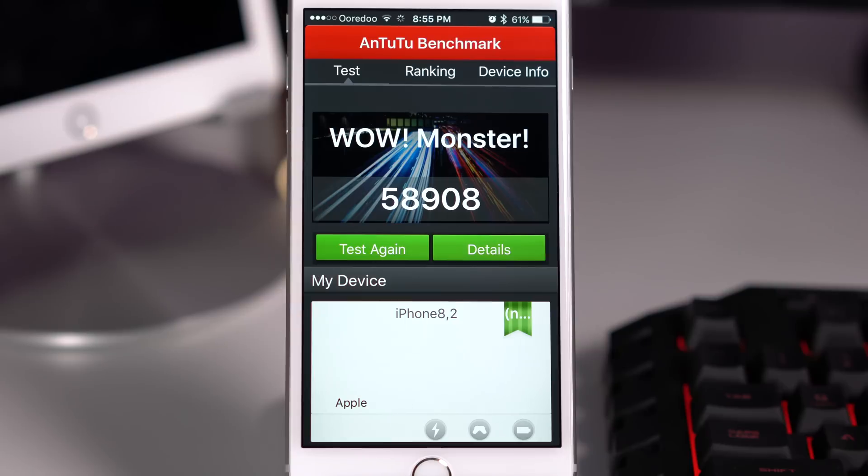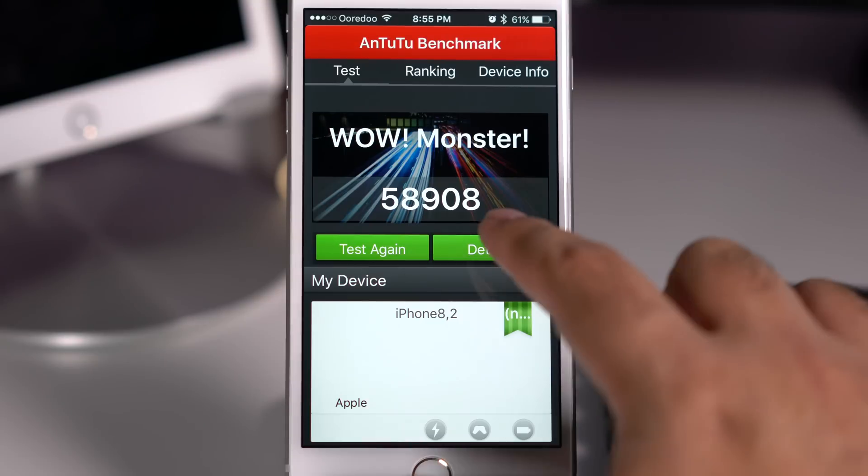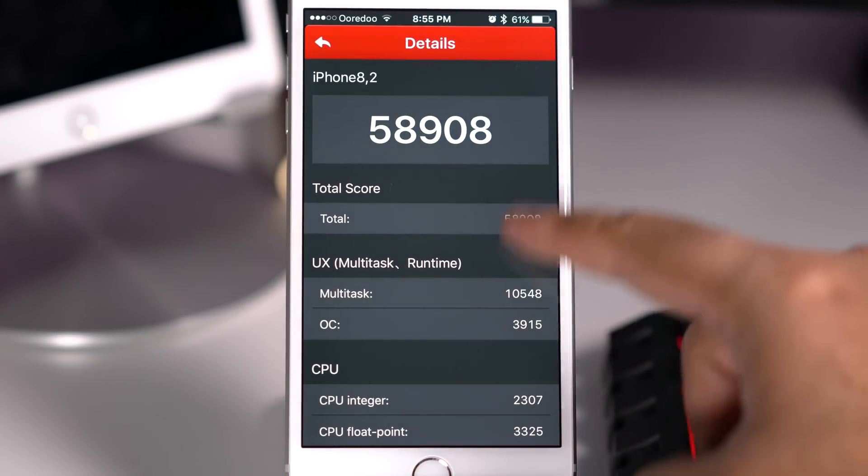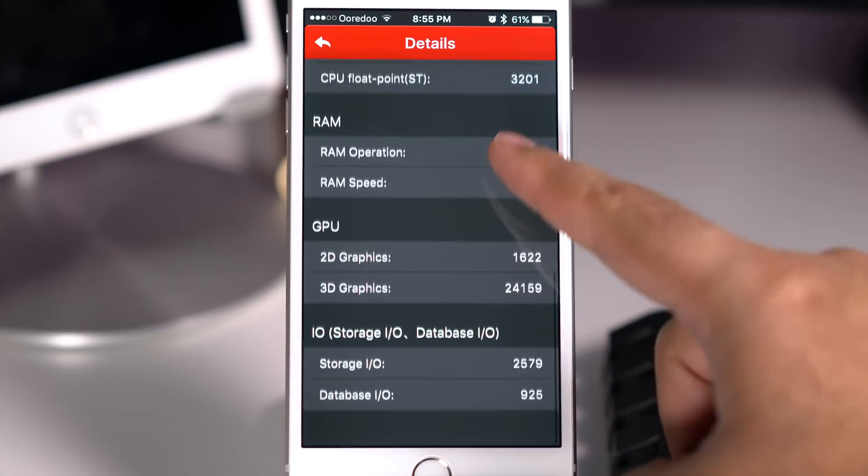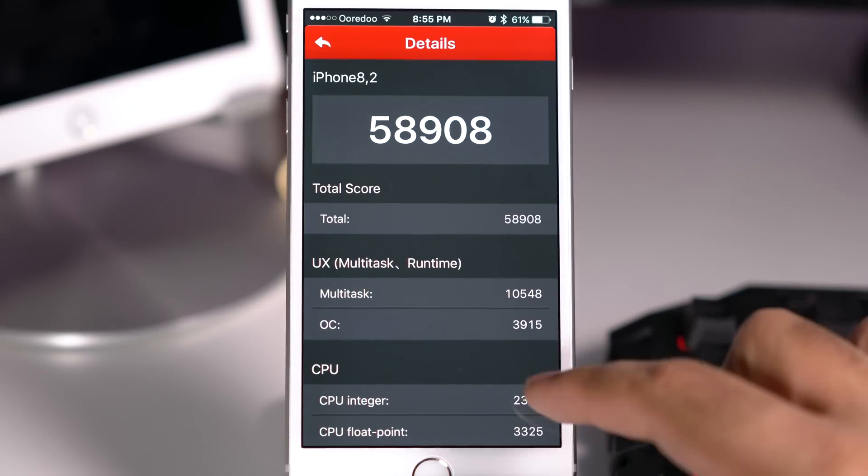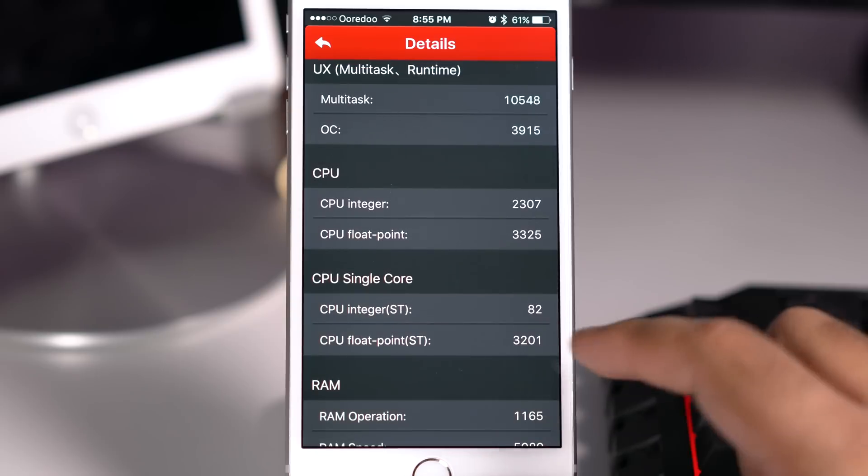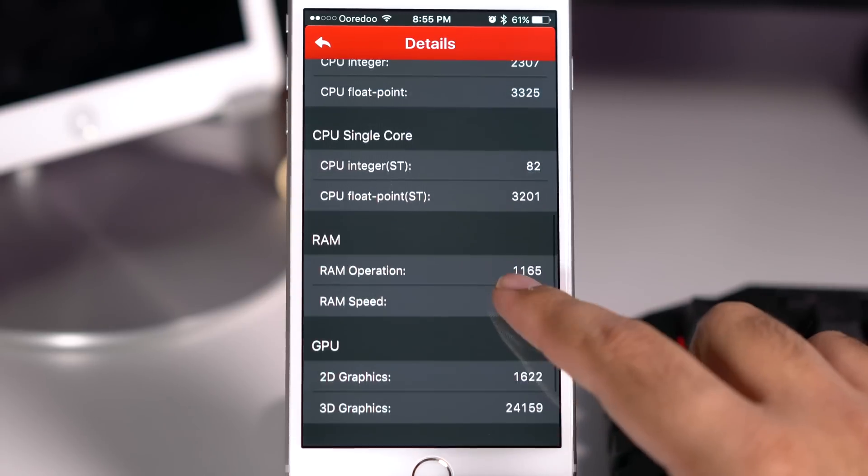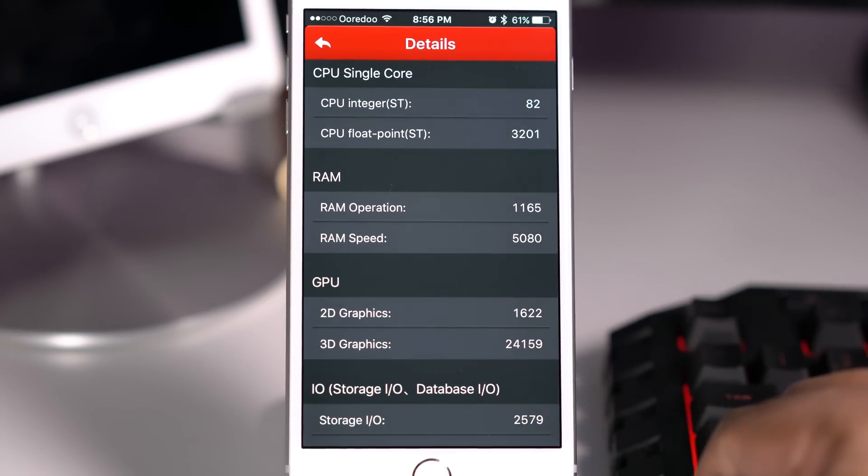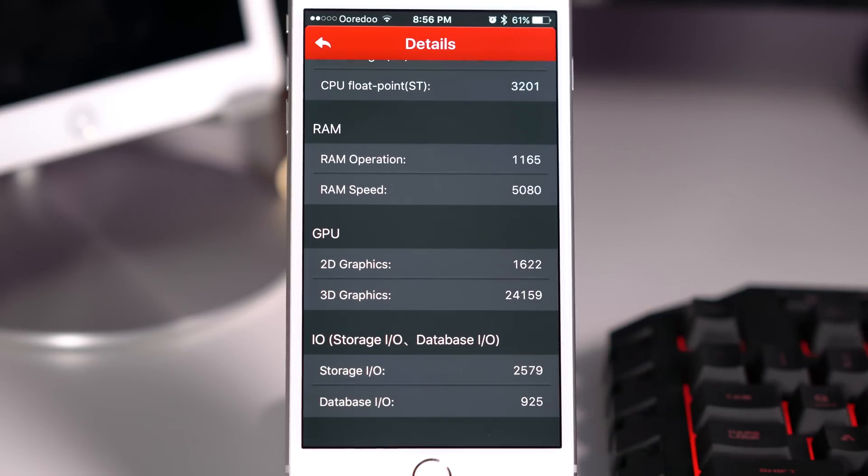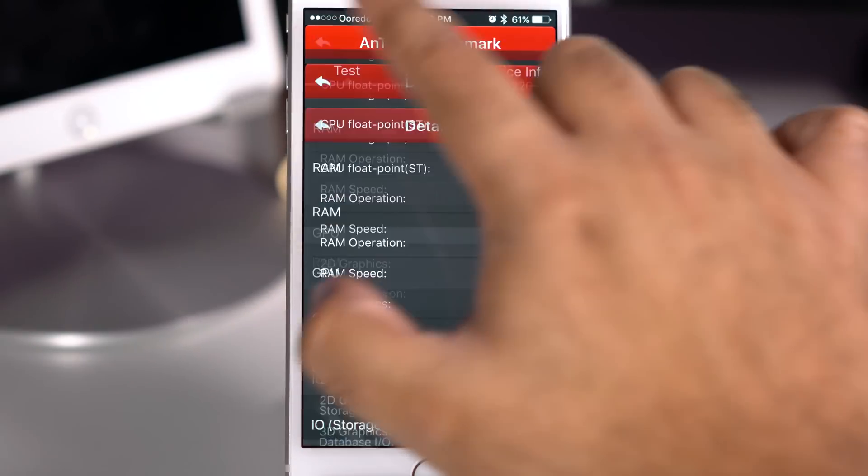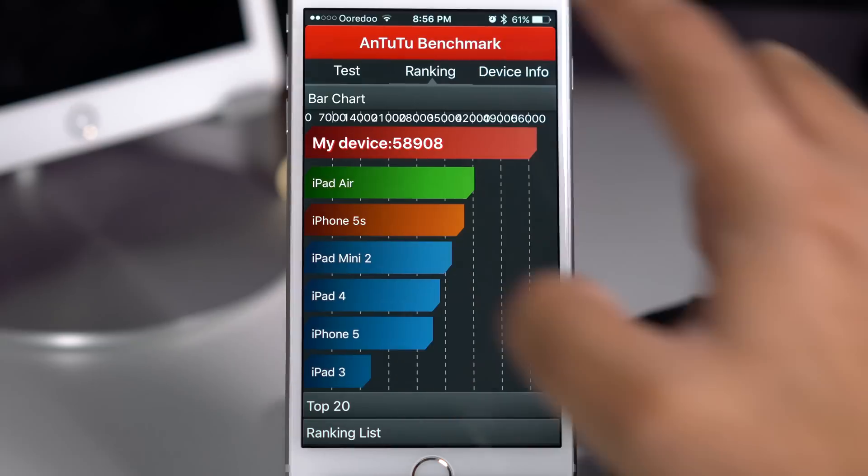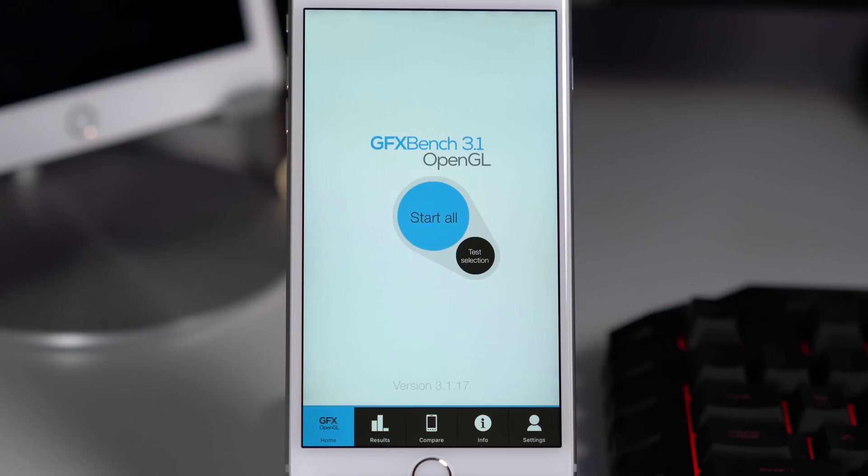Next up is Antutu, and quite frankly Antutu has mentioned quite rightly that this device is a monster. As you can see, it's a pretty high score, very close to 60,000 and much faster than previous generation devices. Unfortunately they haven't listed the one generation old devices such as iPad Air 2 and iPhone 6. That might have been a better comparison. Antutu is also one of those benchmarks which I don't really rate very highly.